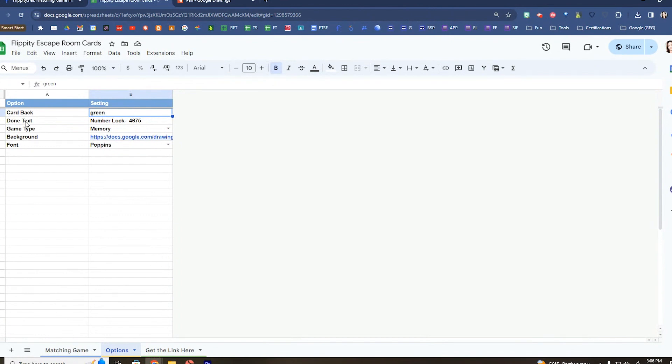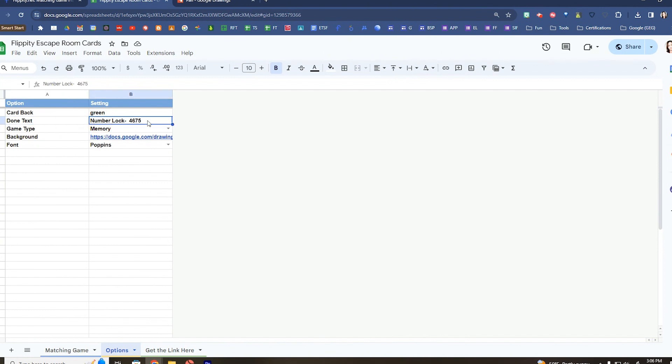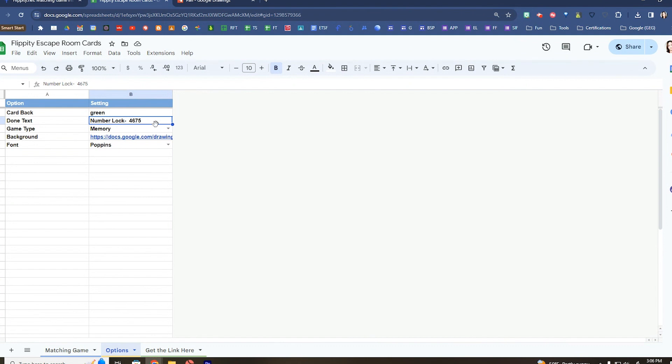Now what I really like about Flippity.net is when the students are completely finished with this activity, it can give you any custom message. So you can say hooray, congratulations. I like to give them a code for a digital escape room.